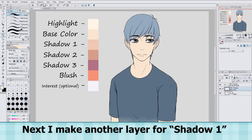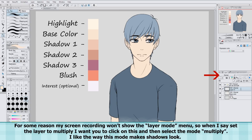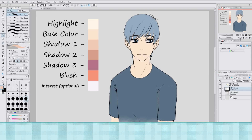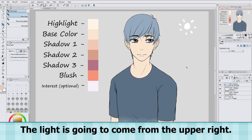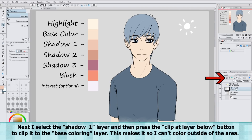Next I make another layer for Shadow 1. My screen recorder won't show the layer mode menu, so when I say set the layer to multiply, I want you to click on that and then select the mode multiply. I like the way this makes shadows look. The light is going to come from the upper right. Next I select the Shadow 1 layer and then press the Clip That Layer Below button to clip it to the Base Coloring layer. This makes it so I can't color outside of the area.